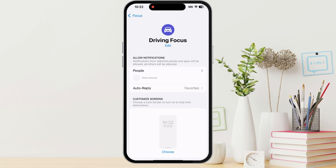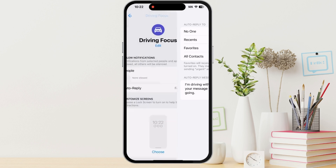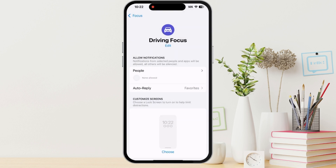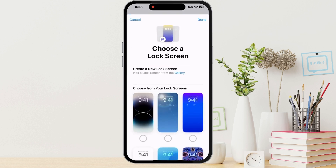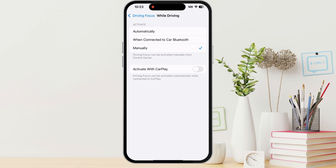So you can decide who can get through while you're driving. You can customize the auto reply that people receive if they text you while you're driving. The default says, 'I'm driving with Focus turned on. I'll see your message when I get where I'm going.' You can tap that and make edits if you want. You can also choose a home screen and a lock screen during your driving focus, and you can decide if you want it to turn on automatically when you're in a car, or turn it on yourself manually. You also have an option to activate with CarPlay.